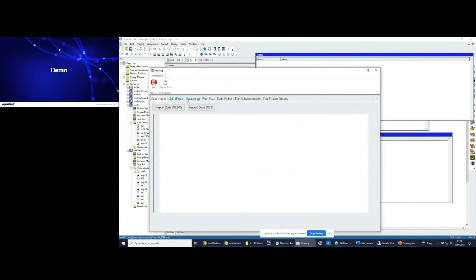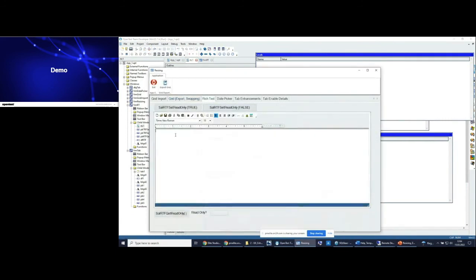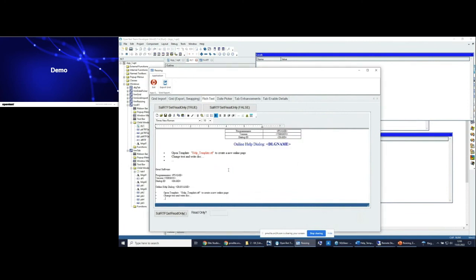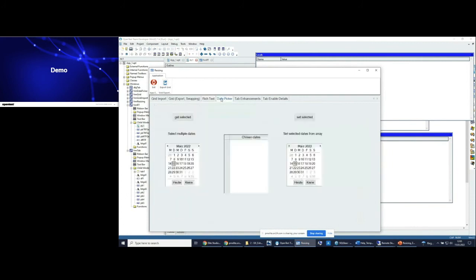The user decides what should be done. Demonstrating again: 'paste as unformatted text?' — no, I want to see the formatted text. Then again: 'paste as unformatted text?' — yes, unformatted text. Very useful.